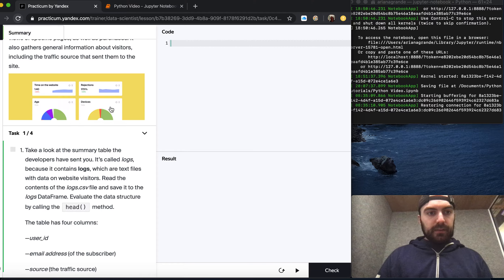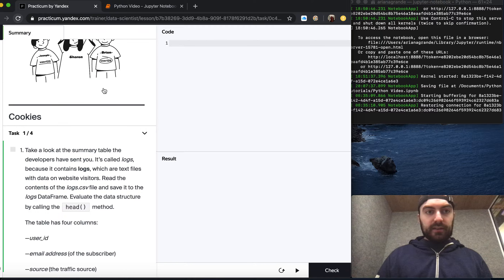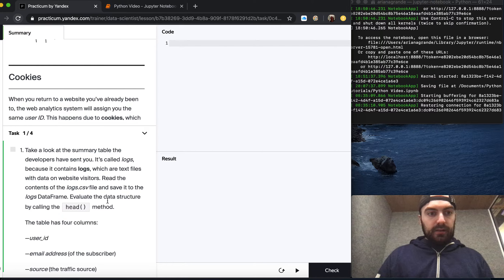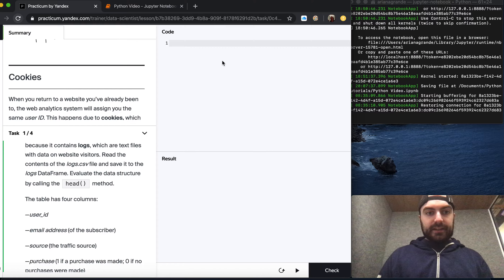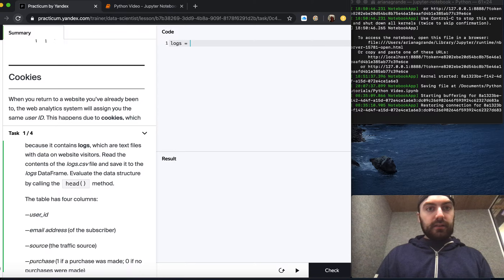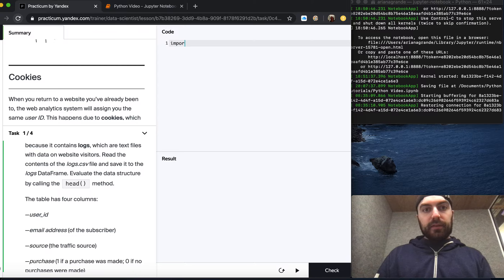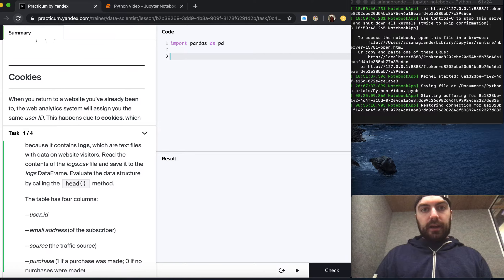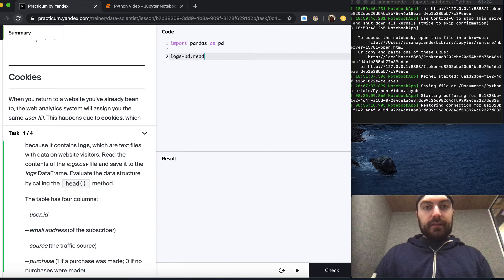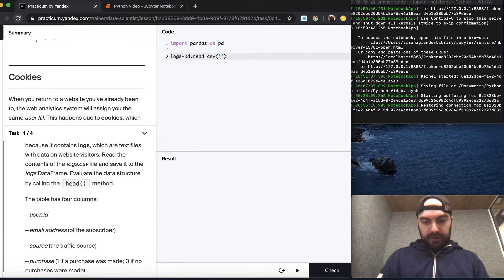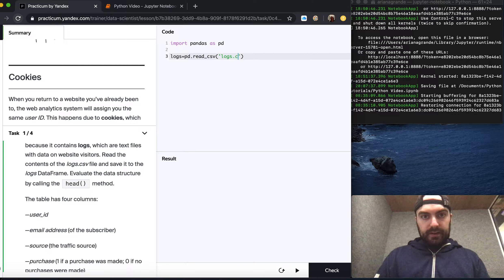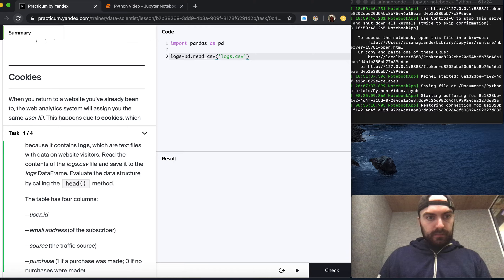Let's take a look at the summary table the developers have sent us. It's called logs because it contains logs, which are text files with data on the website. Let's read the contents of logs.csv and save it to the logs data frame. We also need to import pandas, so we'll put that up here: import pandas as pd. We want logs equal to pd.read_csv with the file name /datasets/logs.csv, then evaluate the data structure by calling the head method.